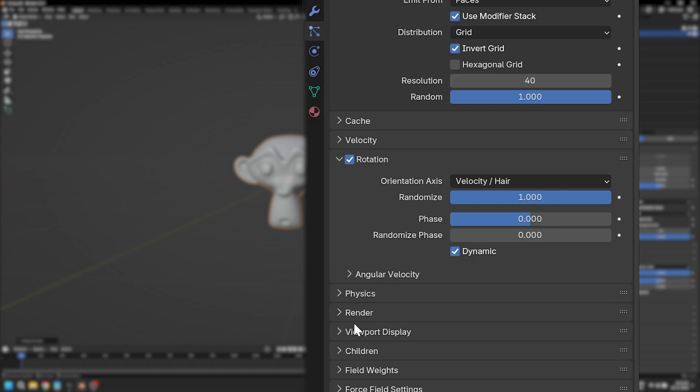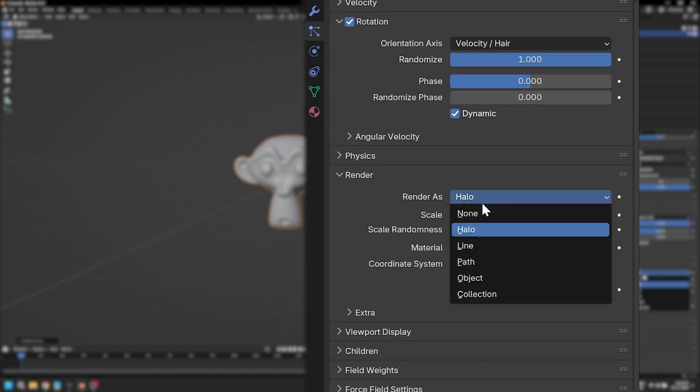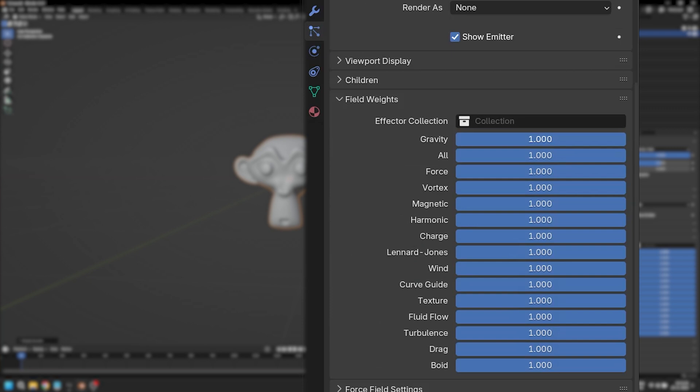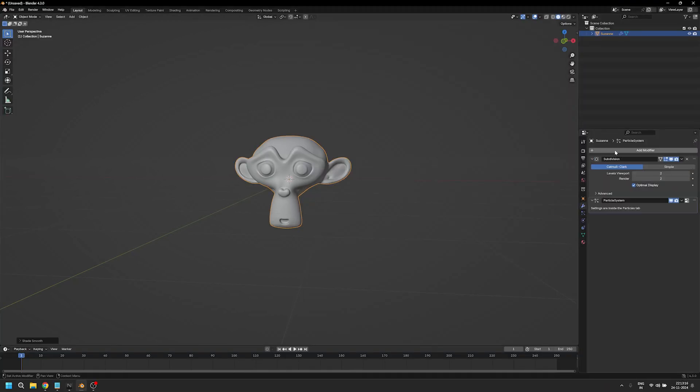Now for render, we'll click on this and change it from halo to none. Now click on field weights and change the gravity to zero.